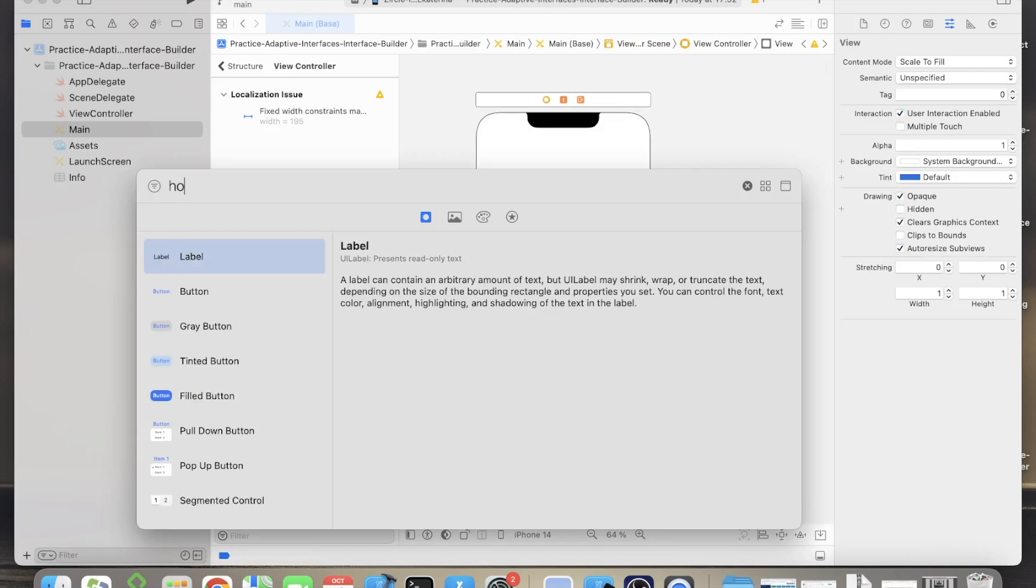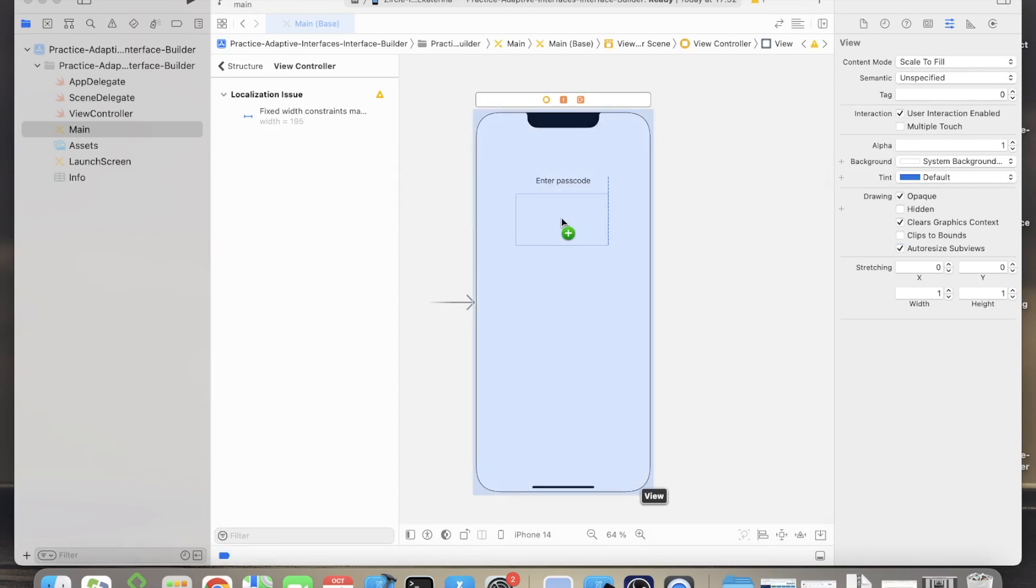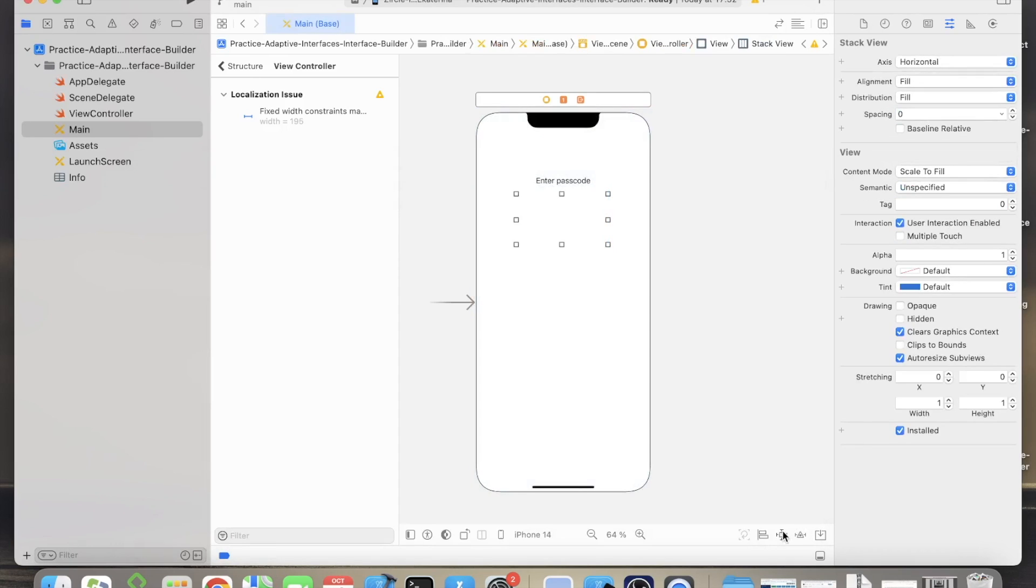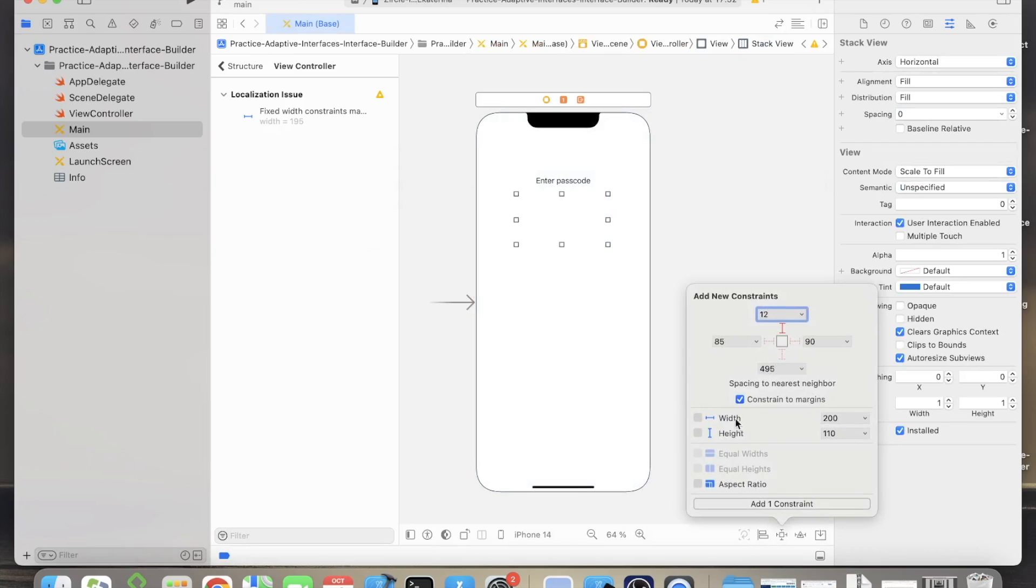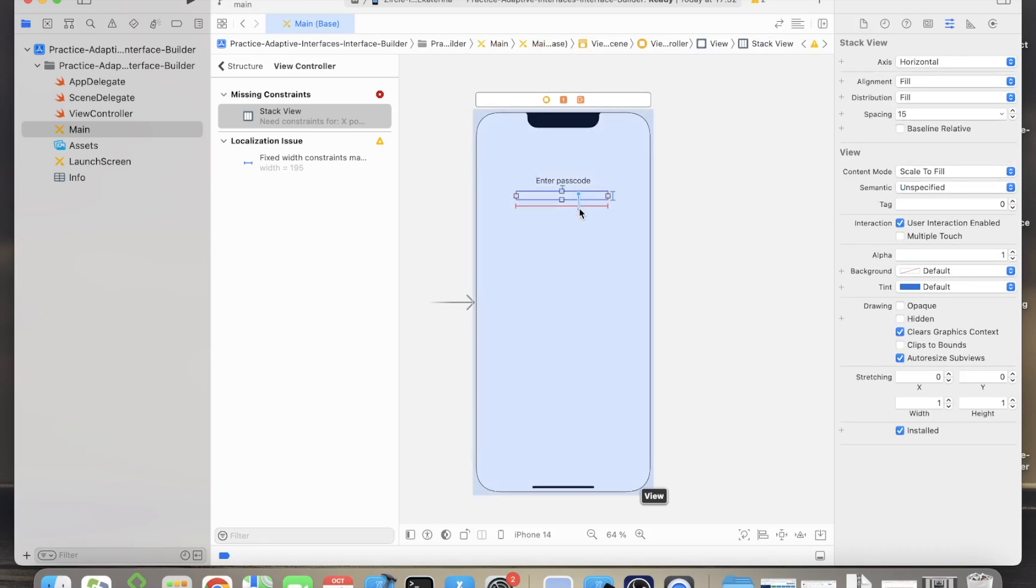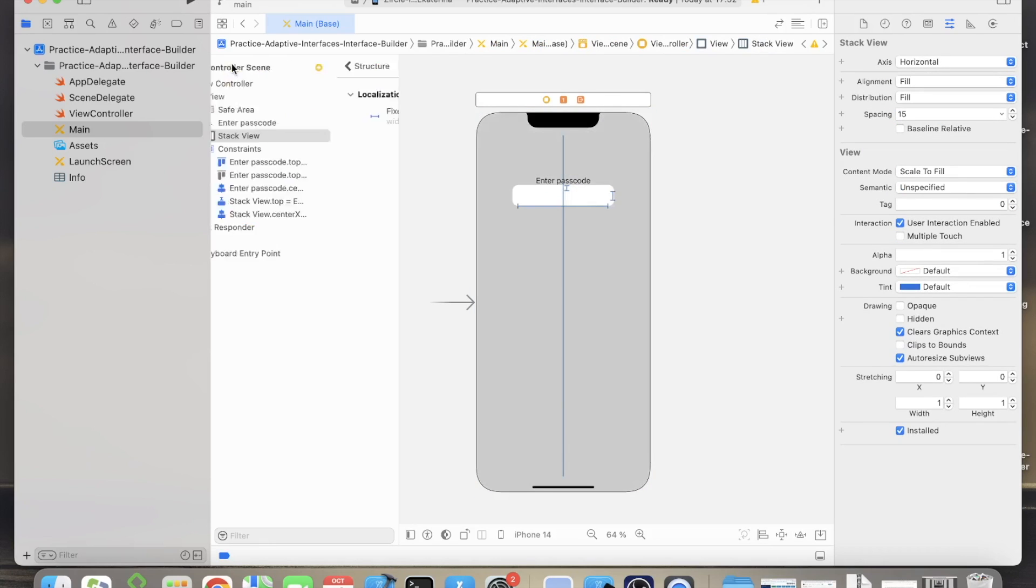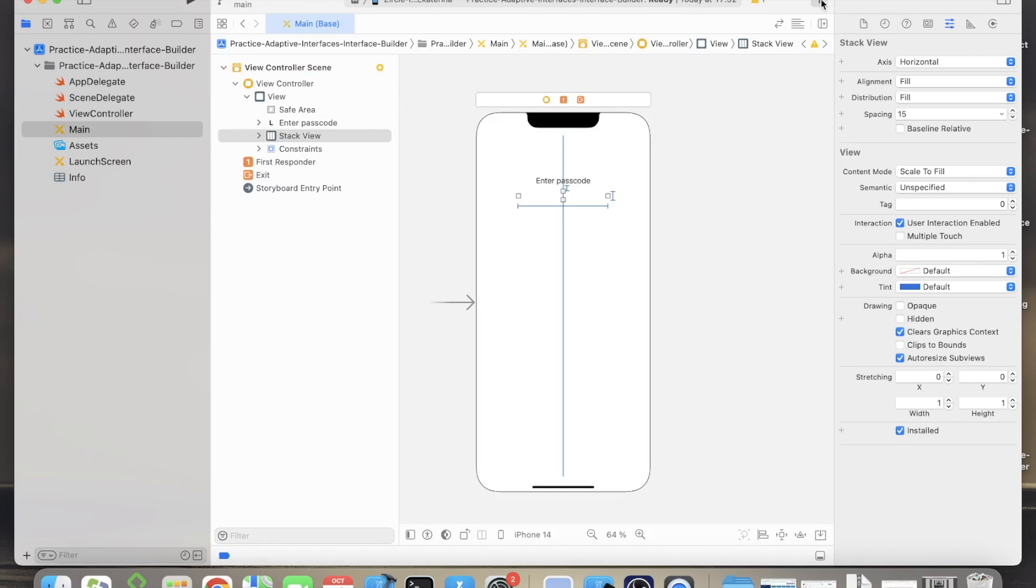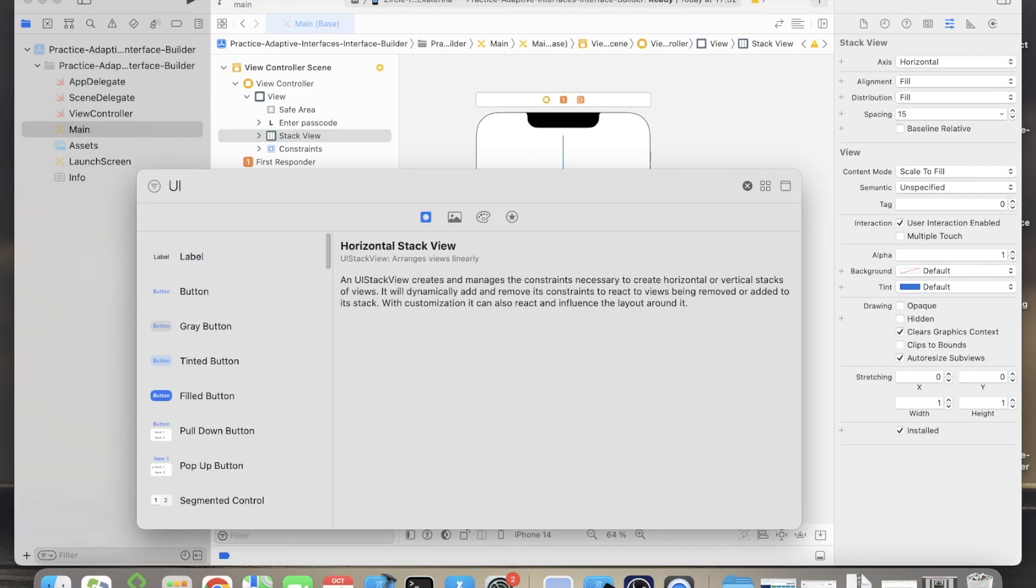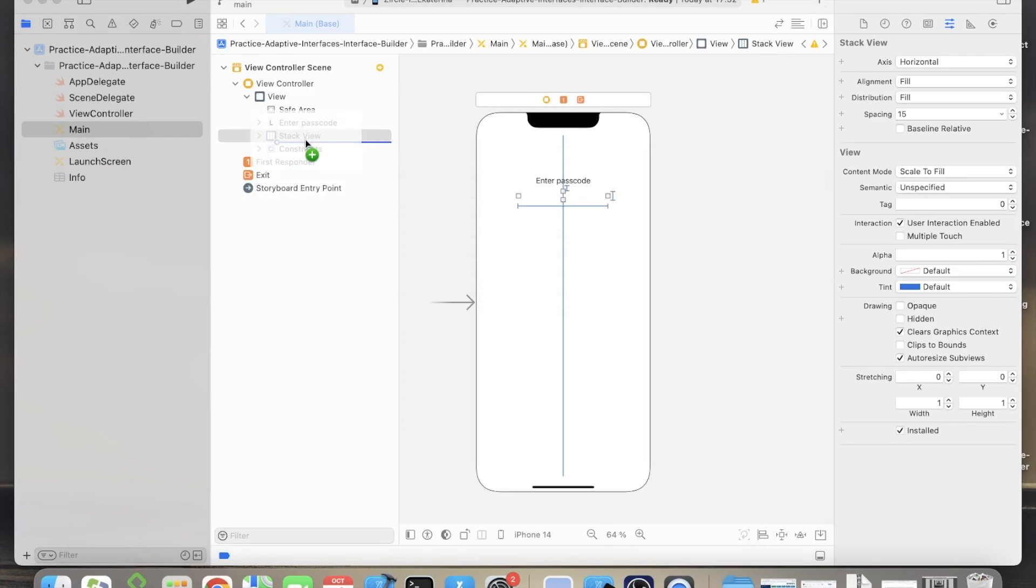Now it's time to add the circles and I will use horizontal stack for it. I'll use the width as an upper constraint width 195 and height 20. Align the stack horizontally and add the spacing for the stack 15. Each circle will be a separate view, so let's add six views to the horizontal stack.